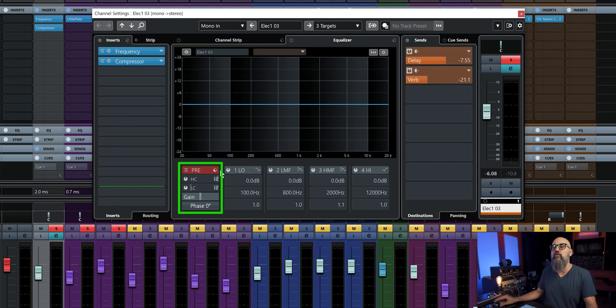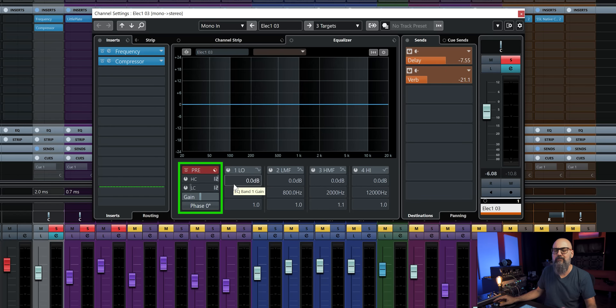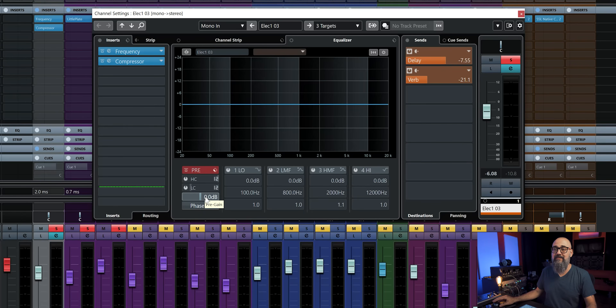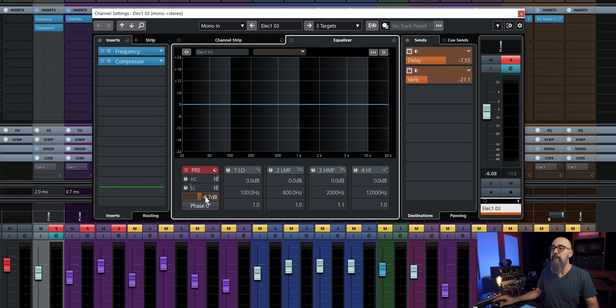This pre section is the first stop of the signal through the mix console. If I open the channel settings window, I also have access to the pre section there — where I can add a high pass filter, low pass filter, the gain level, and the polarity switch. That gain level is what I use the most when gain staging a recording before starting to mix, which is very useful. But know that if you play around with this gain knob, that will affect the signal level throughout the rest of the signal flow.